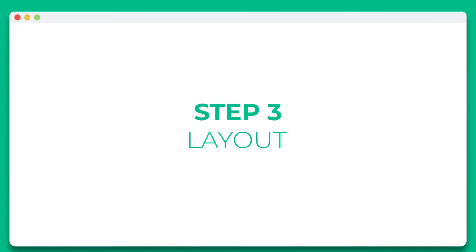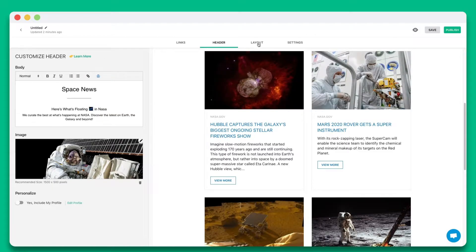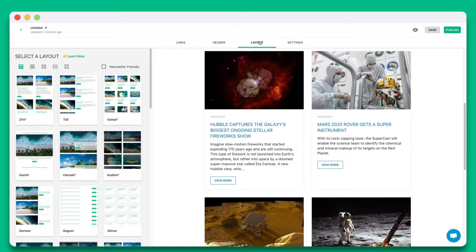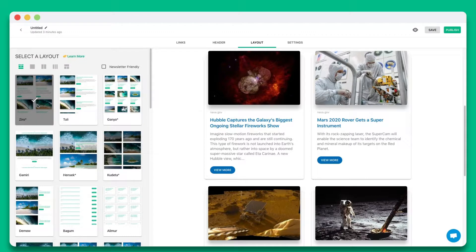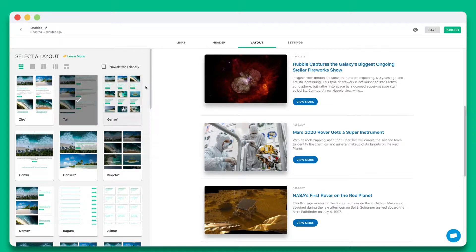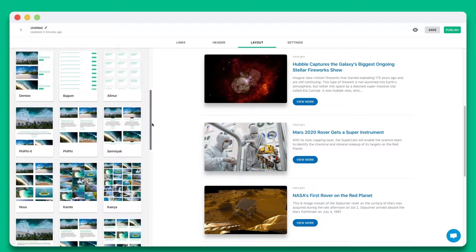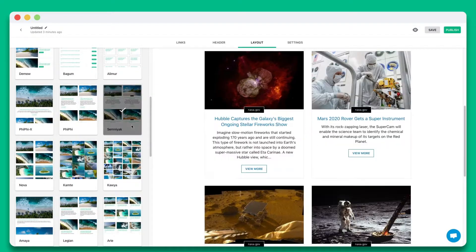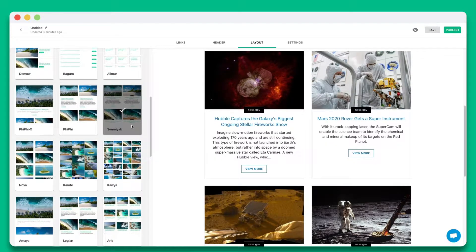Step 3. Wow your audience by choosing from over 30 plus beautiful responsive layouts to make your website look amazing. The best part is you can come back anytime to update your layout, even after it's been published.